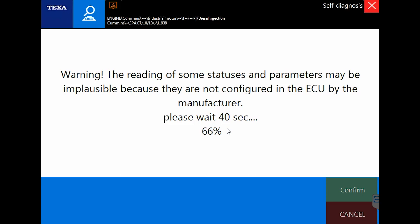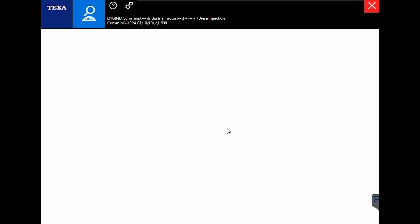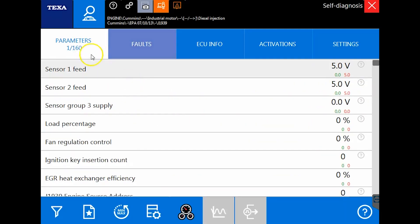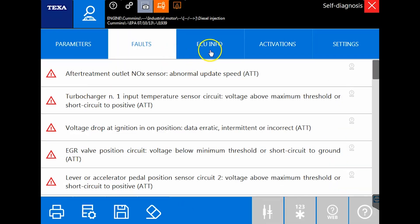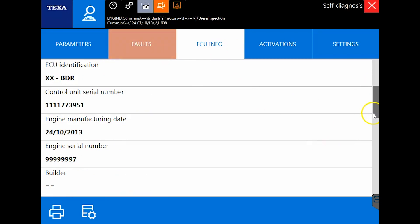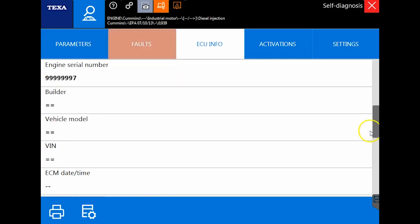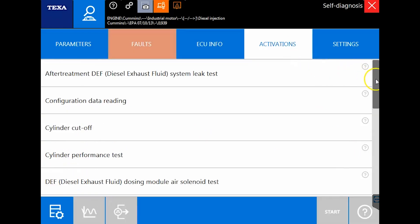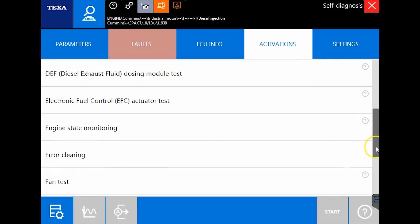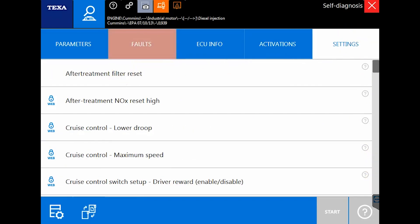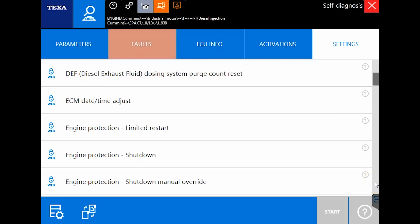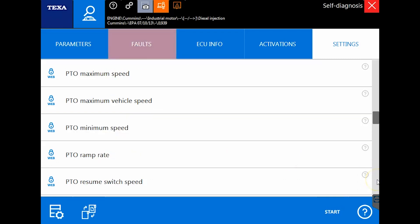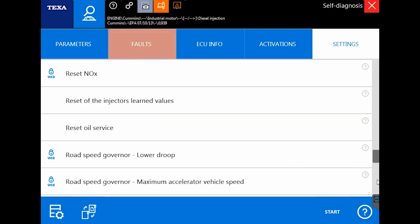We get asked all the time how good is it, and we have plenty of other videos comparing it to OEM software or Snap-on or Bosch or Jaltest or JPRO. Here we are on this ECM—if you go up to the parameters tab, you'll notice we have 160 live parameters, fault codes, ECU info. It is a 2013 model with a CM2350 engine. Activations and tests include cylinder cutout tests, some DEF tests, etc. But what you're looking for is in the settings tab—where's the oil reset? Scroll down, there it is: reset oil service.